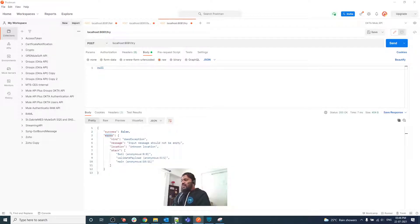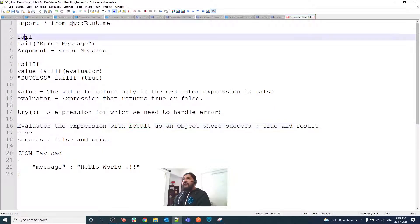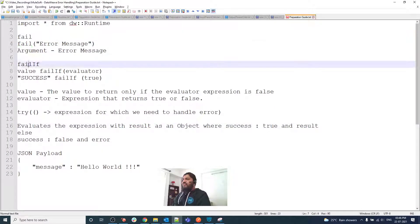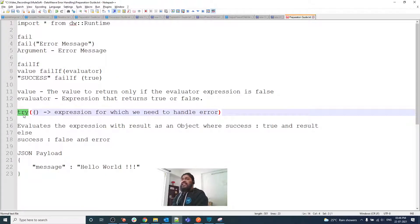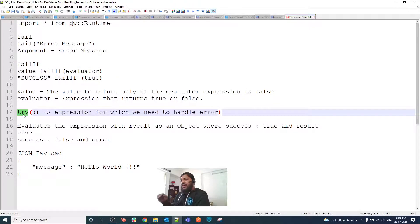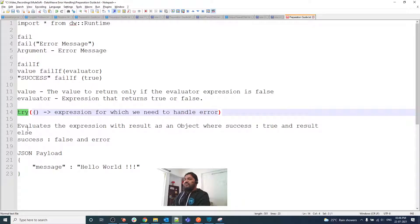That's all from my side. I've explained how fail, failIf, and try work in DataWeave and how we can handle errors. You can apply your own use cases as I applied mine. We'll meet soon in the next video — bye!